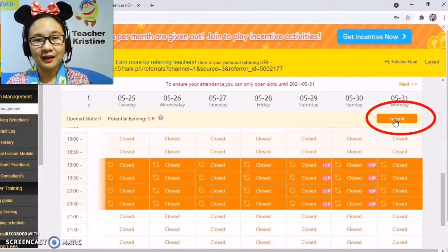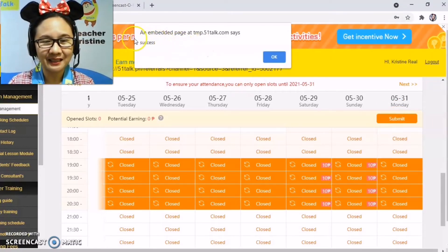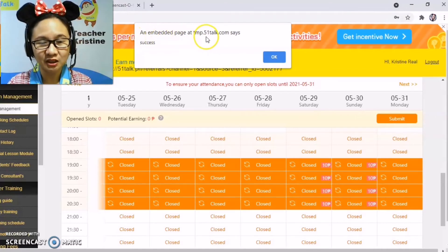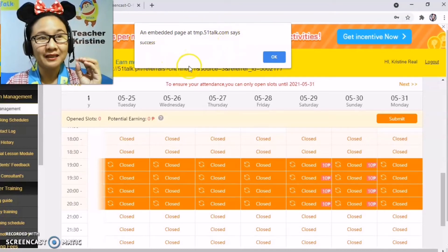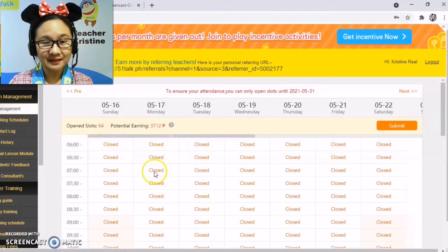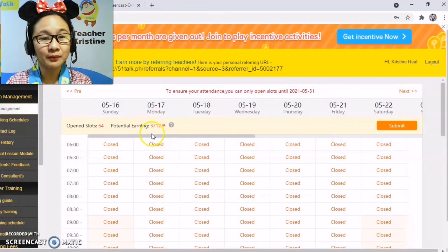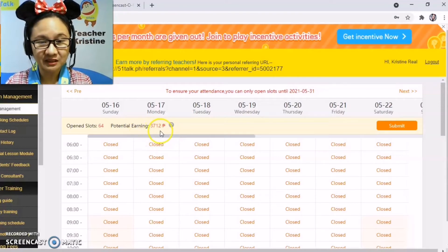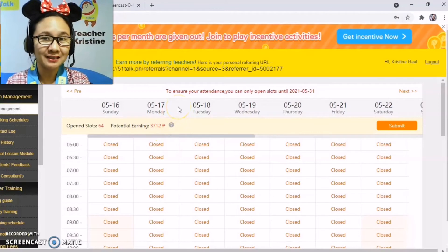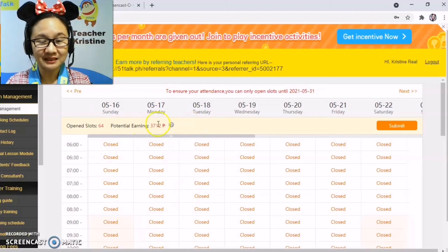Let's try to submit and see if we've hit the 55 peak slots required. As we submit, the page says 'Success' — we met the 55 peak slots requirement. After clicking through, you can see your open slots: 64 slots have been opened and your potential earning is 3,712. That's the total amount if all your open slots get booked.